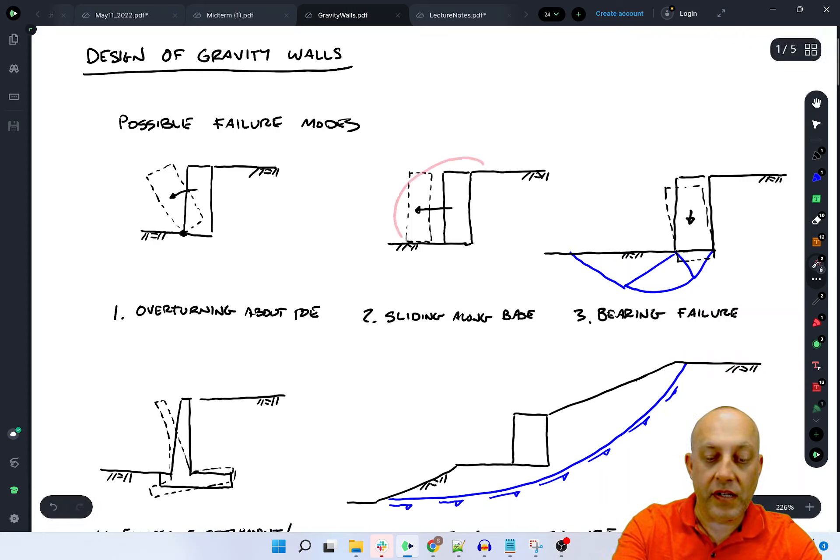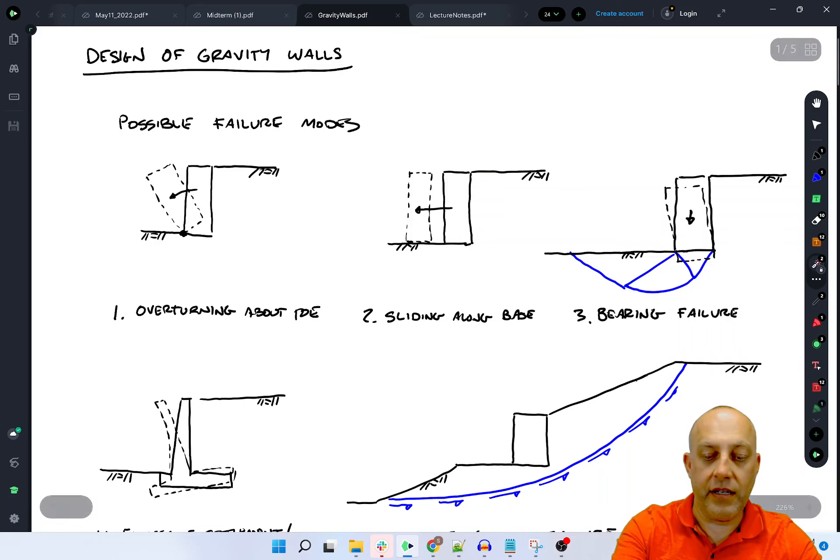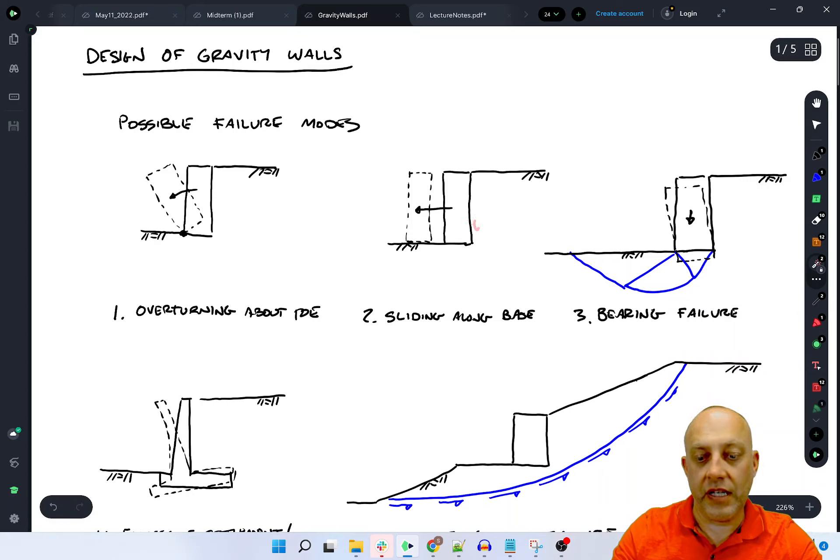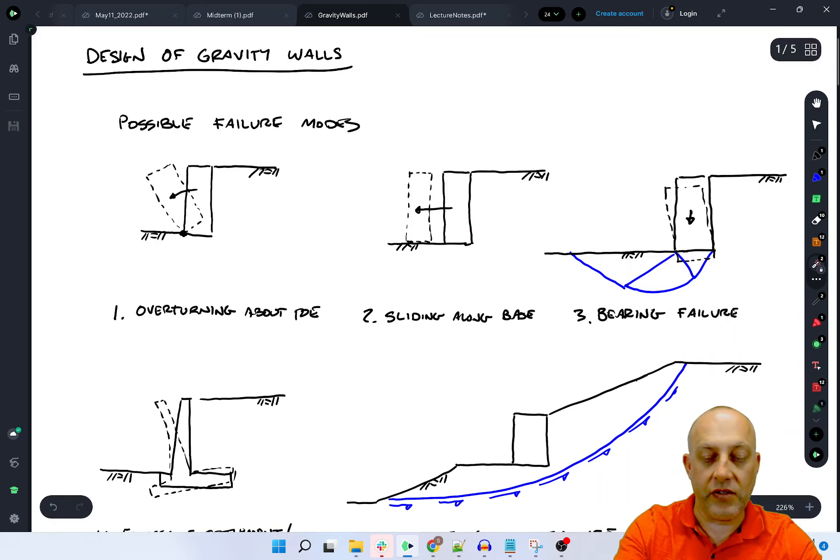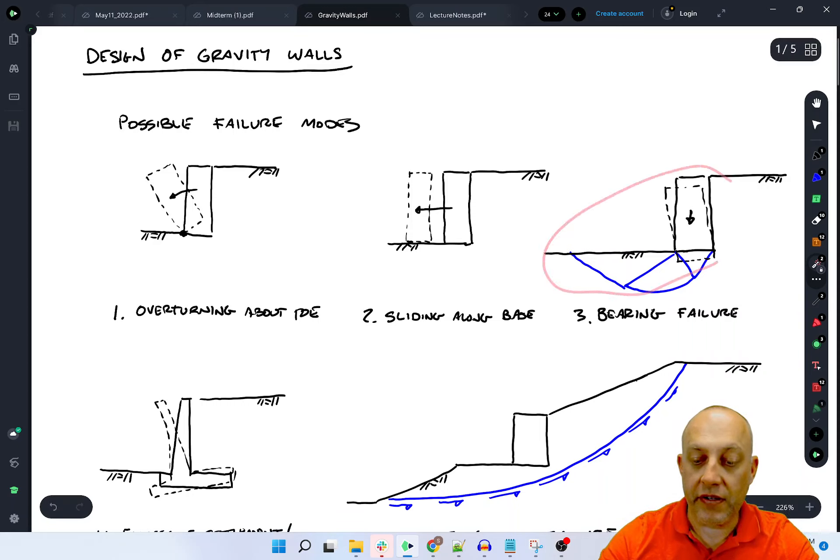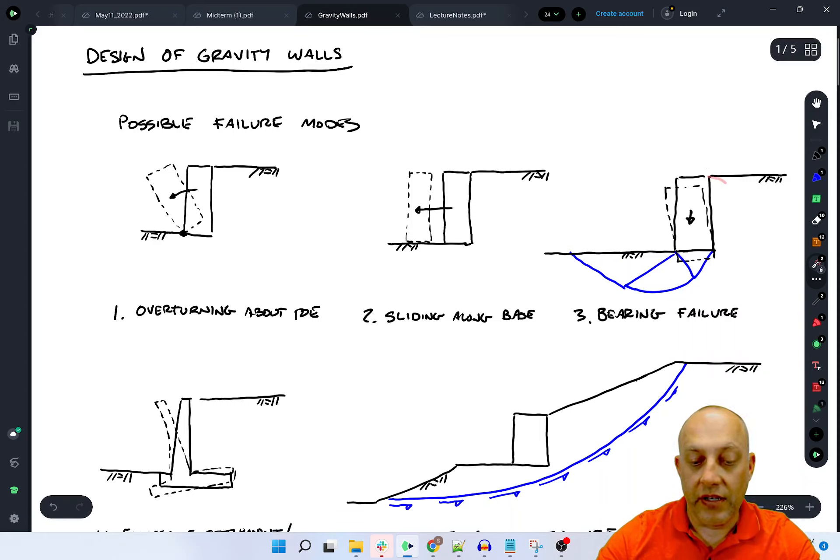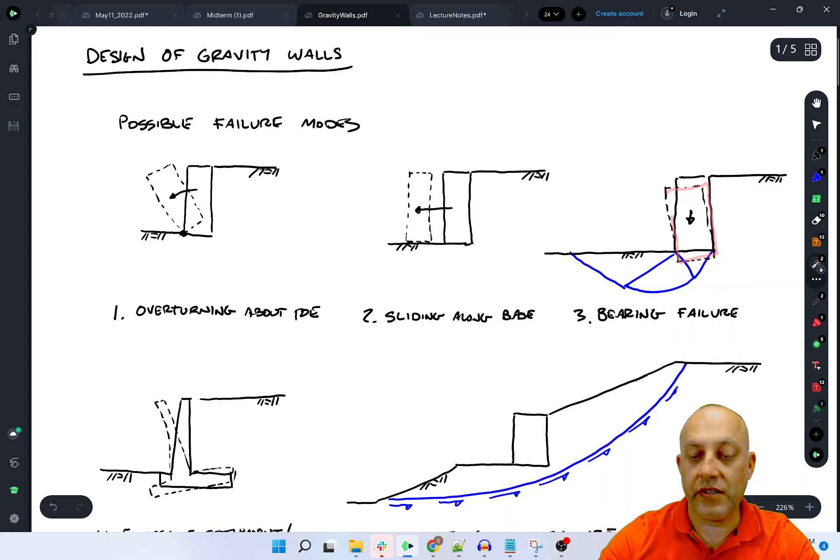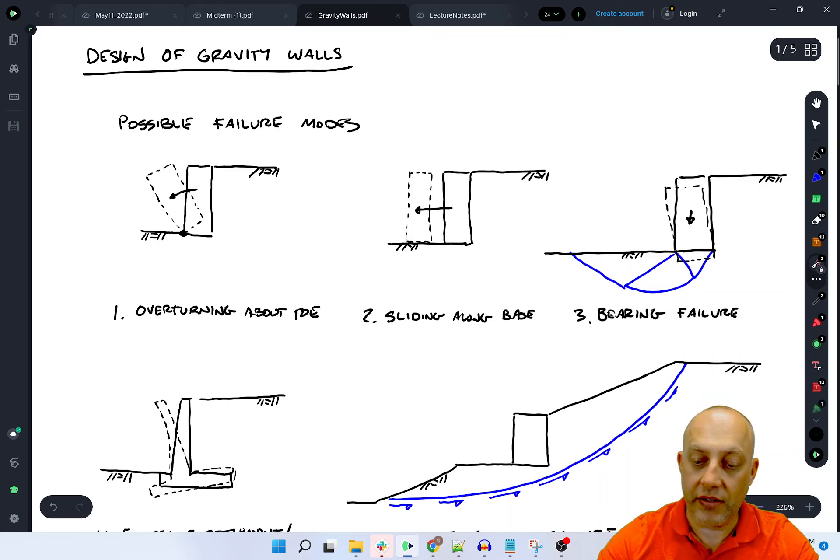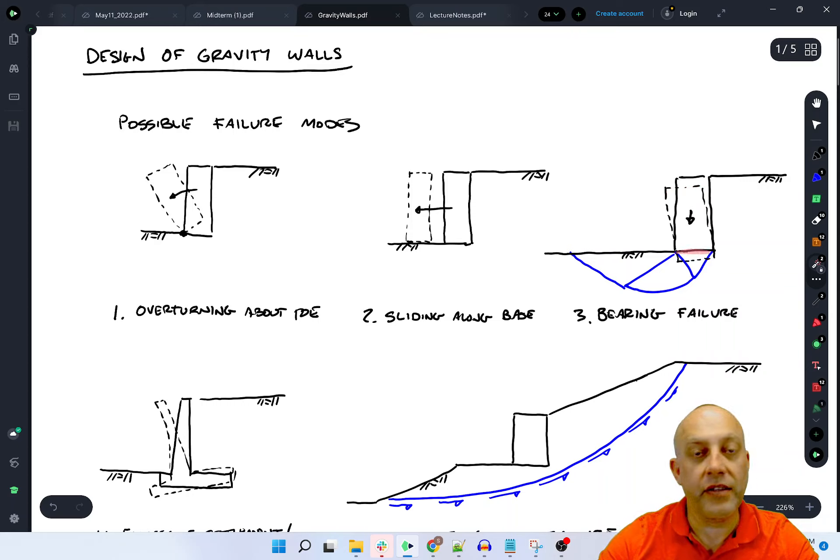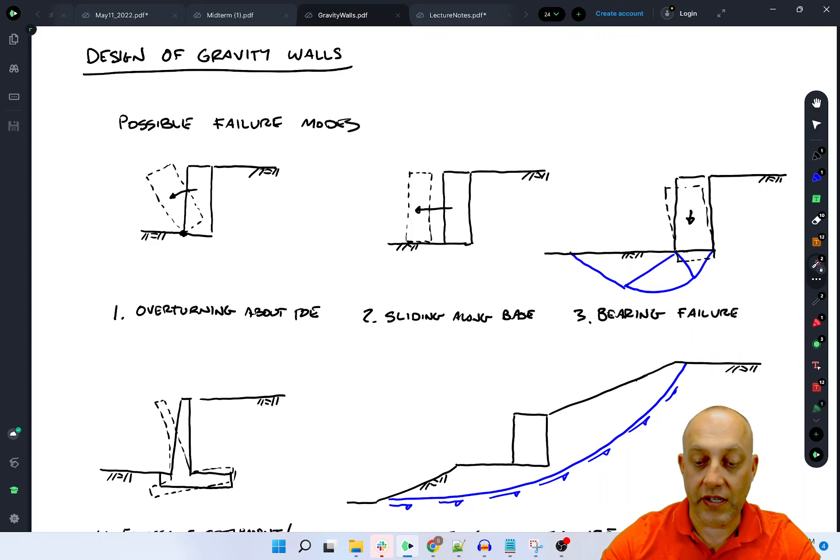The second mode is sliding. That's where the base capacity of the wall is just not as high as the horizontal force imposed by the soil. Instead of toppling over, it just slides horizontally on a weak layer underneath. Third one is bearing failure. This one looks a little like the toppling failure or the overturning failure. It would settle and probably rotate too because it's an eccentric inclined load acting on the bottom of this wall, which is basically like the footing.